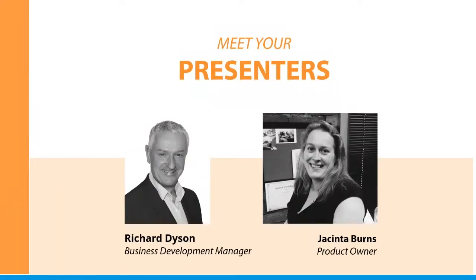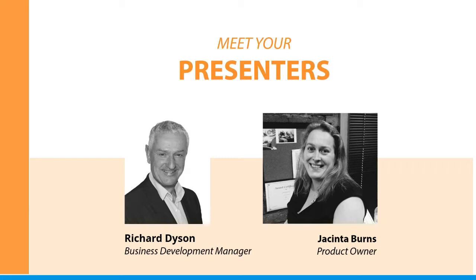My name is Richard Dyson and I'm the Before You Dig Business Development Manager for New Zealand and it's my pleasure to be hosting this webinar today. Joining me today will be Jacinta Burns, our PermitAccess product owner who will be giving us a run through the application.